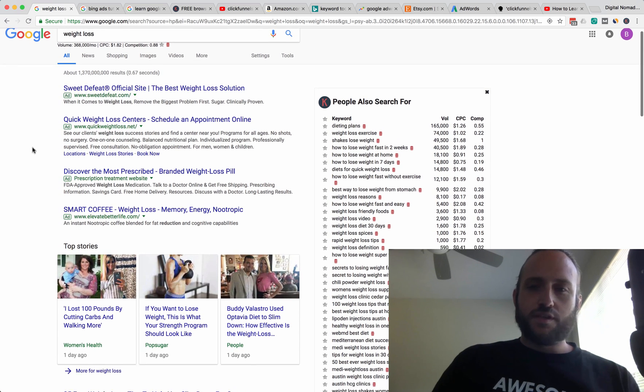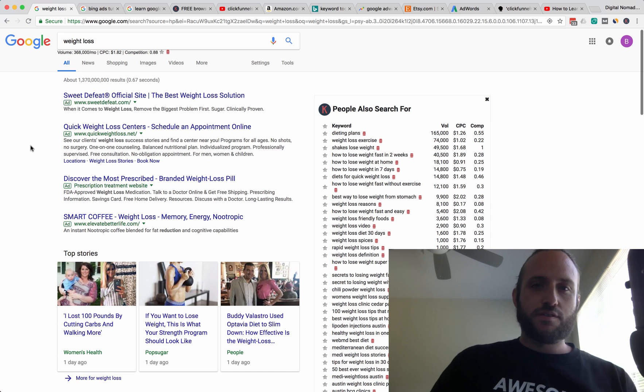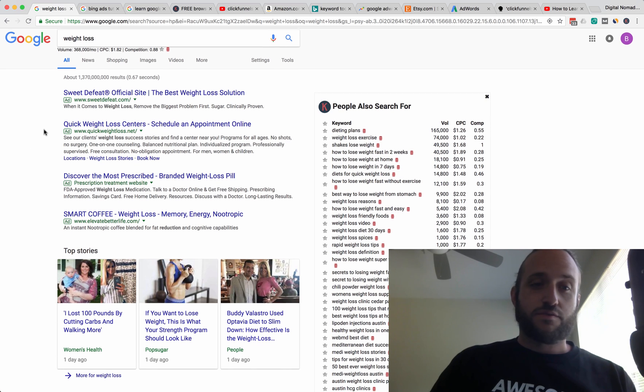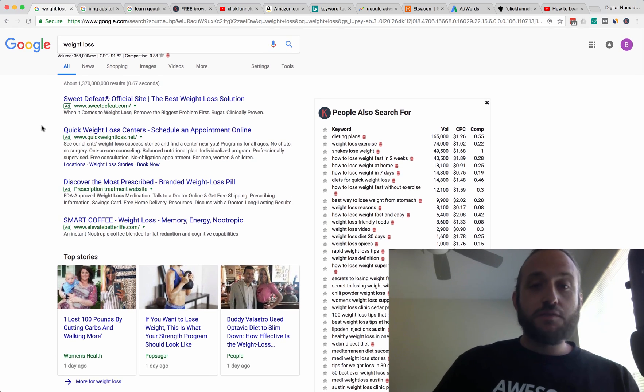So the tool is called Keywords Everywhere and it's free. It's really amazing. I wanted to show you this.